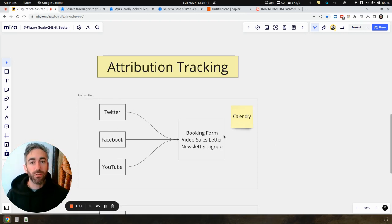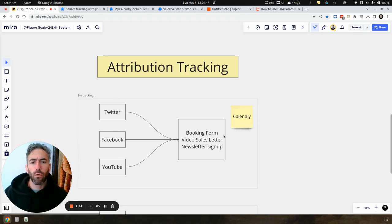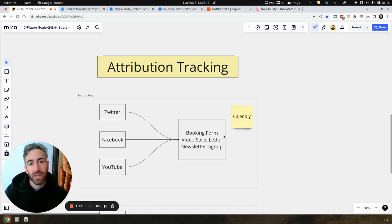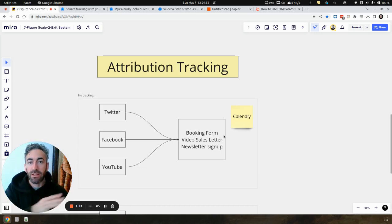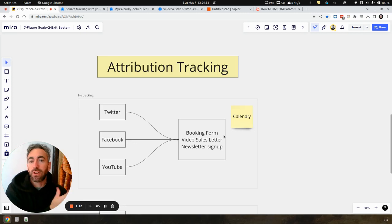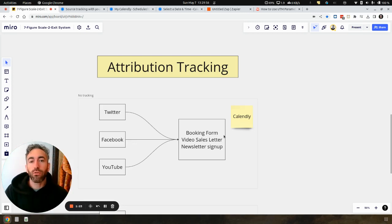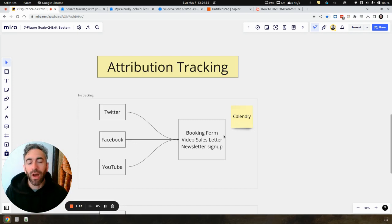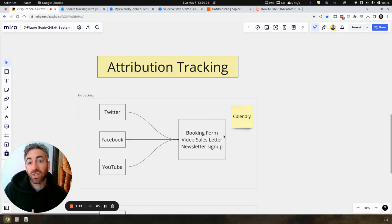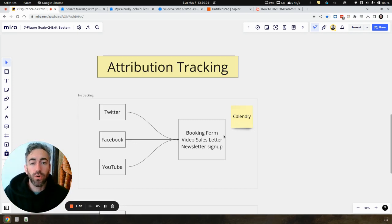And you're driving everyone either to a booking form, an inquiry form, a video sales letter (that's more typical in paid traffic), newsletter signup, etc. We're driving people towards somewhere that they can take an action that we want, so we can either get on call with them in the future.